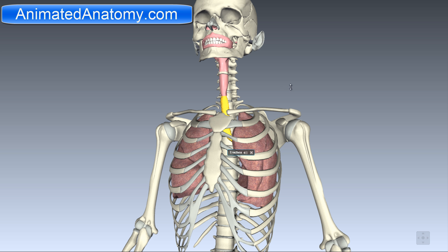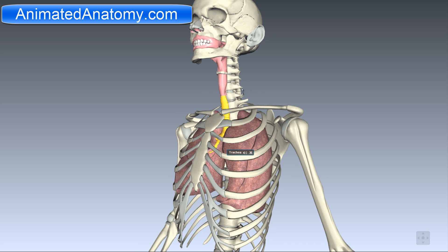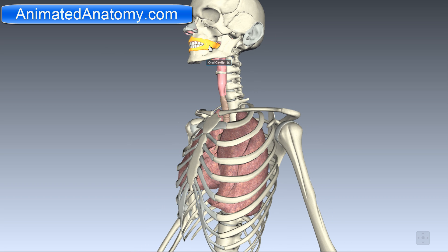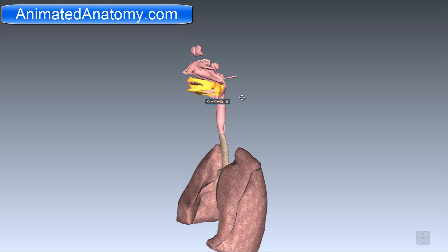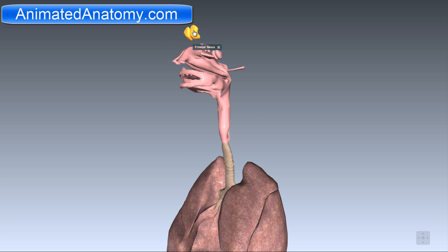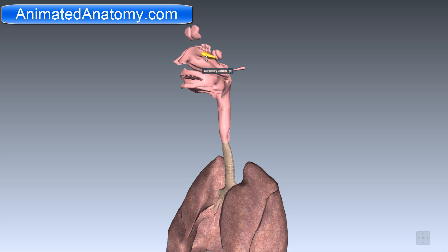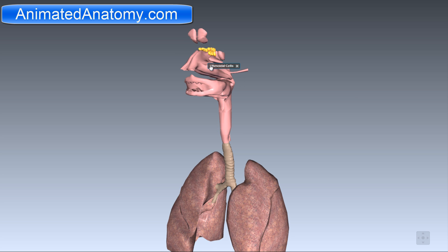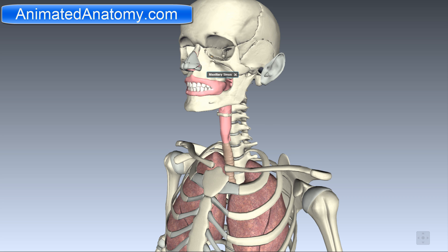If you look at it in 3D, you can see right here the oral cavity if I remove the skeletal system. You can also immediately notice the structures I mentioned: the frontal sinus, the sphenoid sinus, and the maxillary sinus — which I did not mention in that image — and also the ethmoidal cells. This sinus here is called the maxillary sinus because it is in this bone, the maxilla.